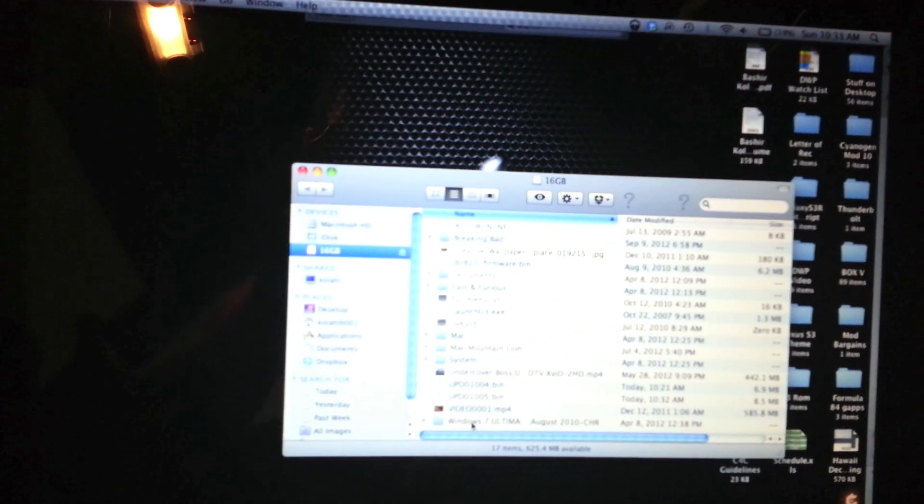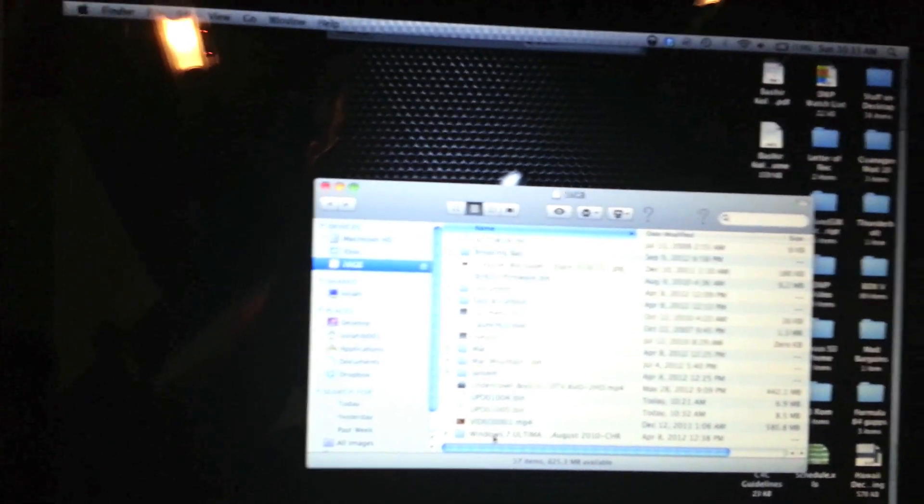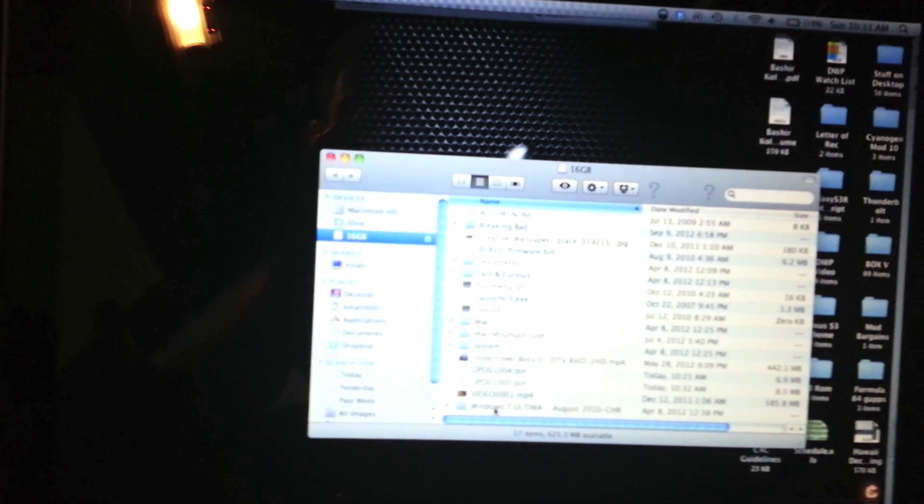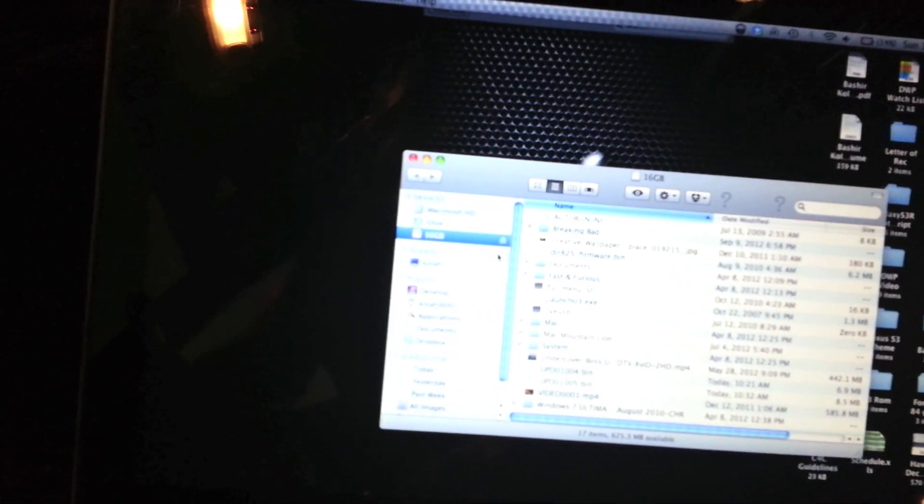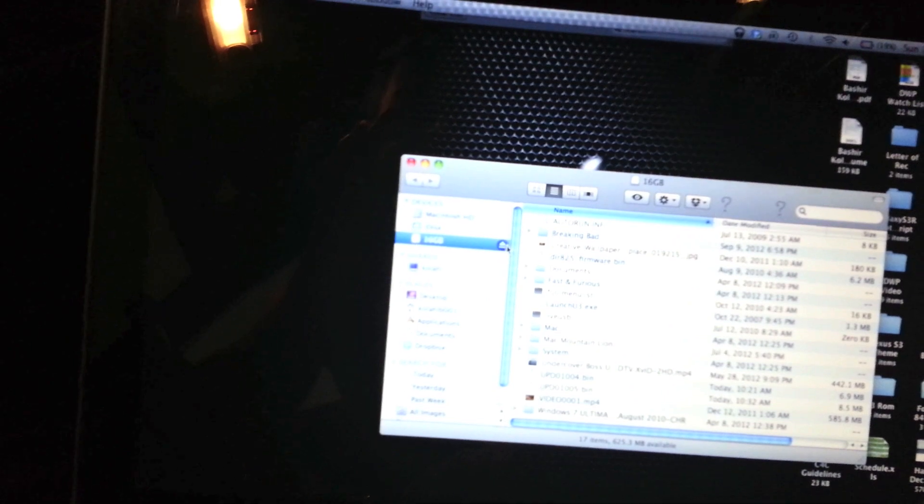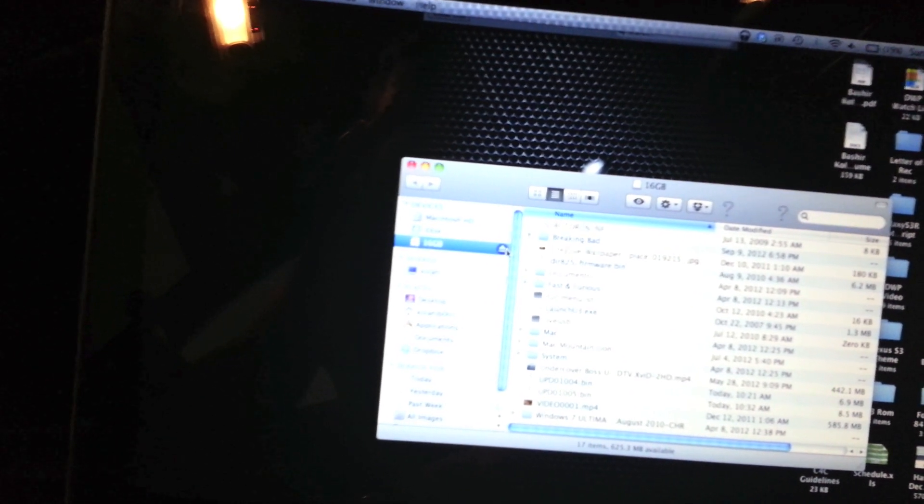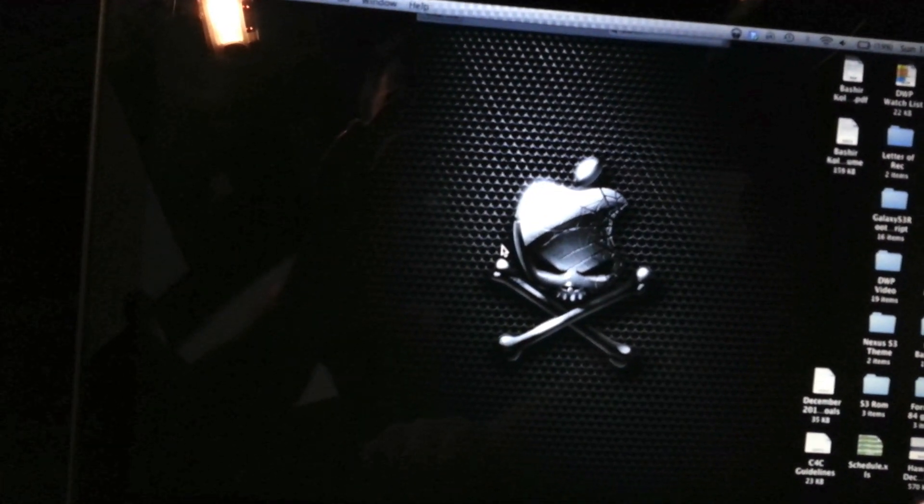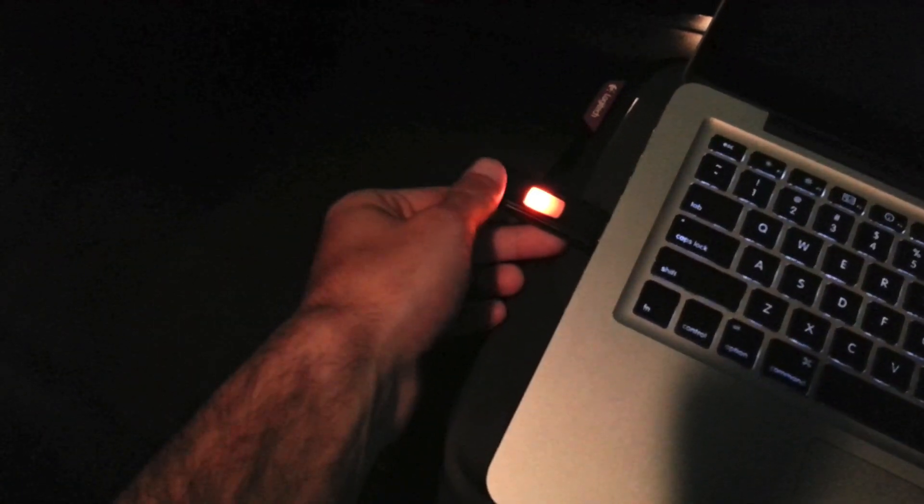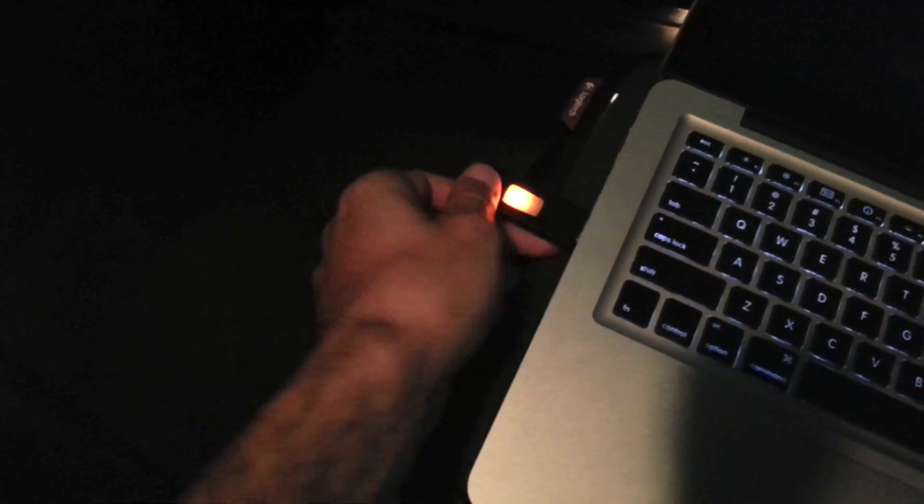Great, it's now pasted onto the USB drive. Now press the eject button and pull your USB drive out.